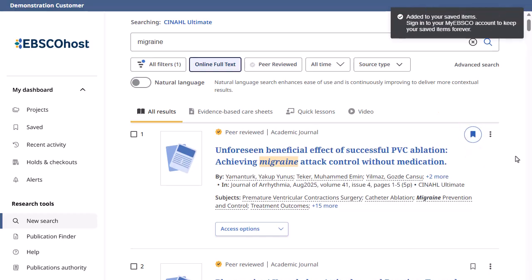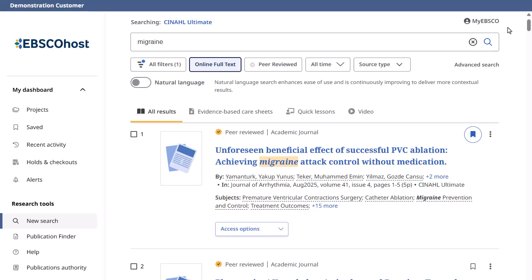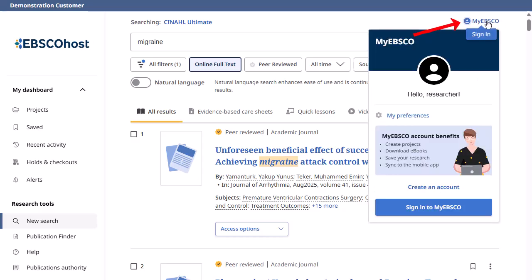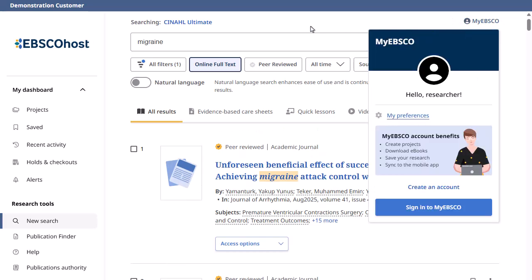To save results beyond the current session, click the My EBSCO link and either sign in to an existing My EBSCO account or create one free of charge.